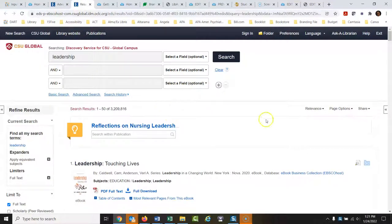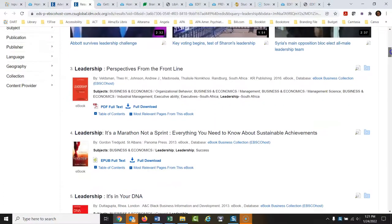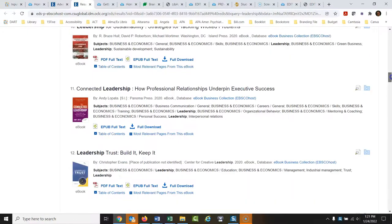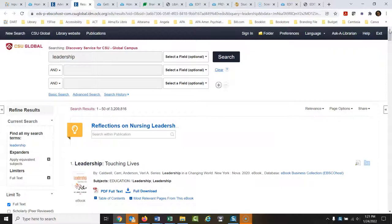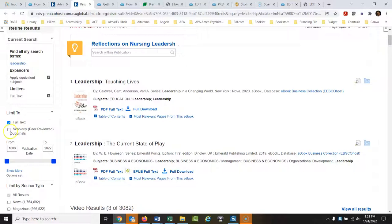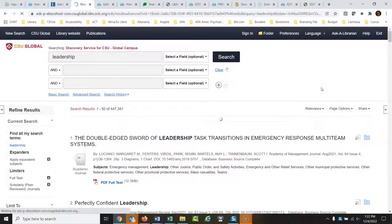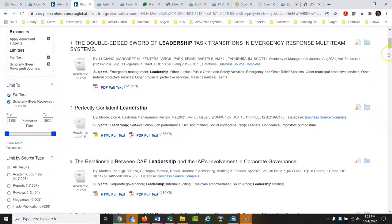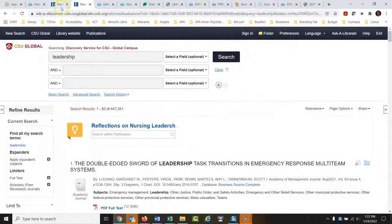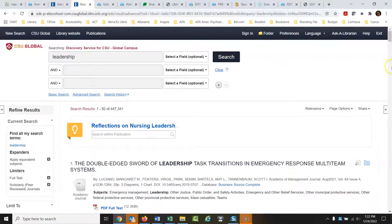From here, searching 'leadership,' we're seeing all kinds of things — eBooks, books on leadership, videos, articles. Let's say you're in a course that only wants you to use peer-reviewed research. You could click this 'scholarly peer reviewed journals' box, and that would edit out anything that isn't from a peer-reviewed journal. You could also click the peer-reviewed option right in the initial search box to make sure it only brings back peer-reviewed articles in the first place.